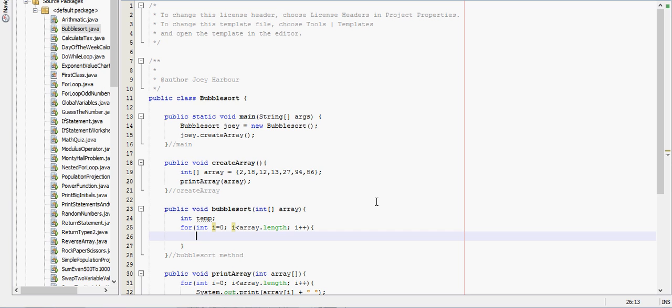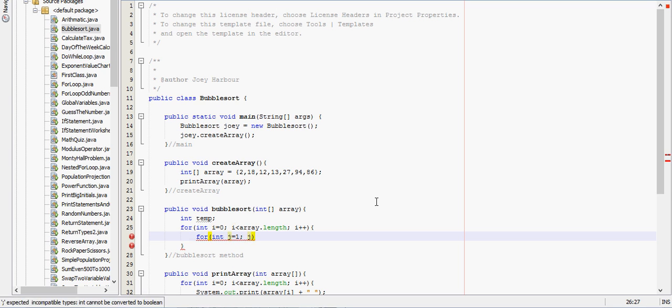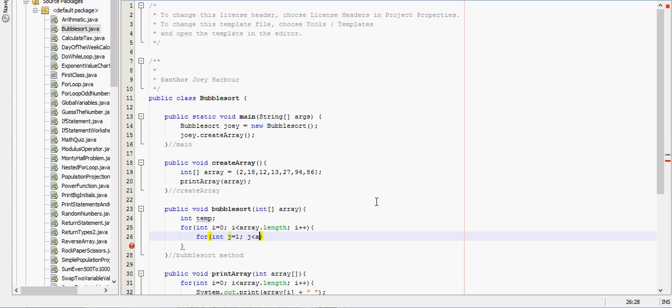Inside that for loop we immediately need another for loop. So for int j equals 1, while j is also less than the array dot length minus i, we'll iterate that by one each time.